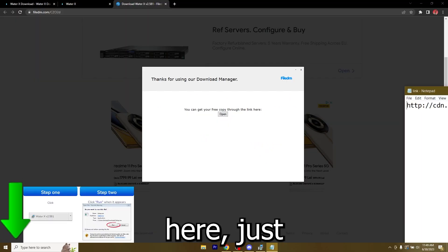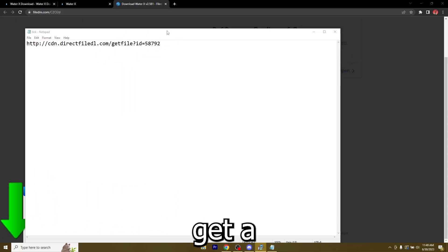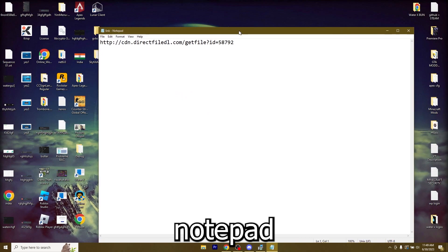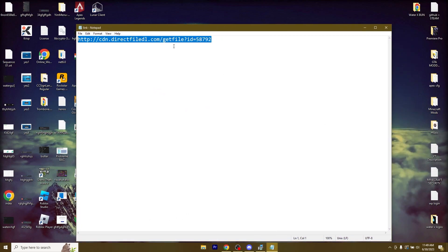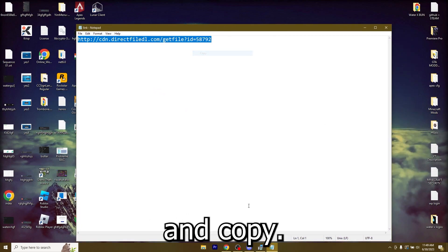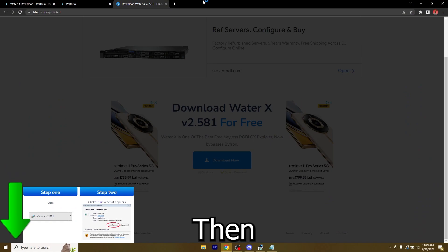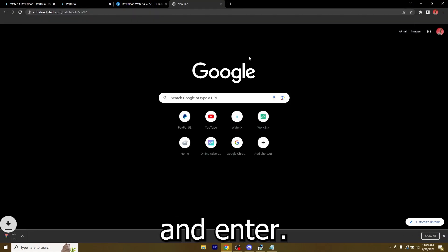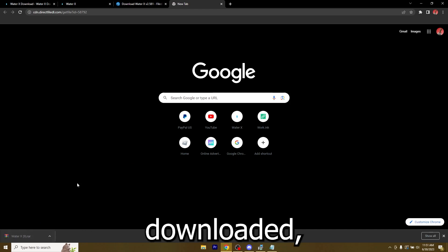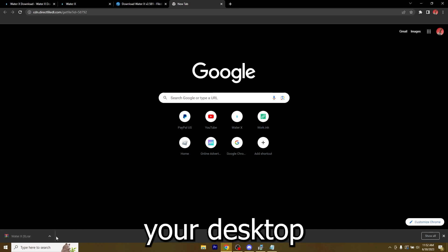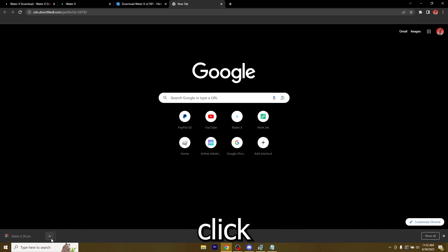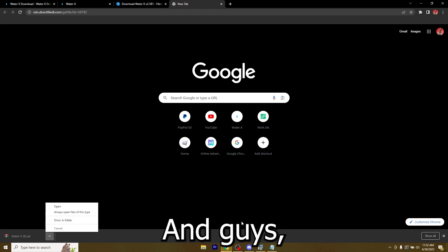I'm just going to go through them and now you got the open tab. Just click open and you'll get a notepad tab. Copy it or right click and copy, then go over to your browser, paste it like this and enter. Now that you got WaterX downloaded, you can either drag it on your desktop or click this arrow and show in folder.